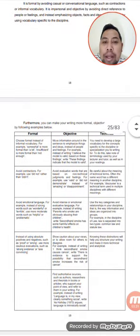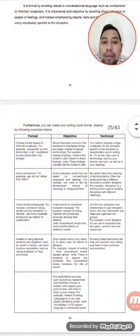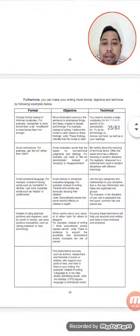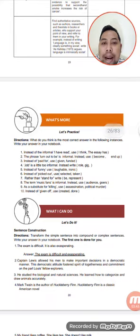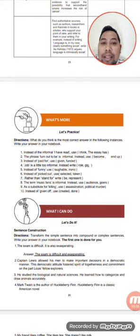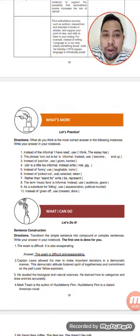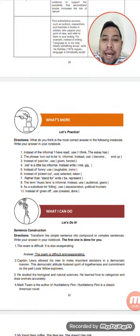What is formal, objective, and technical? Read the following differences. What's more? Let's practice. Answer this in your activity notebook. What do you think is the most correct answer? In the following sentences or instances, write your answer in your notebook — items 1 to 10.